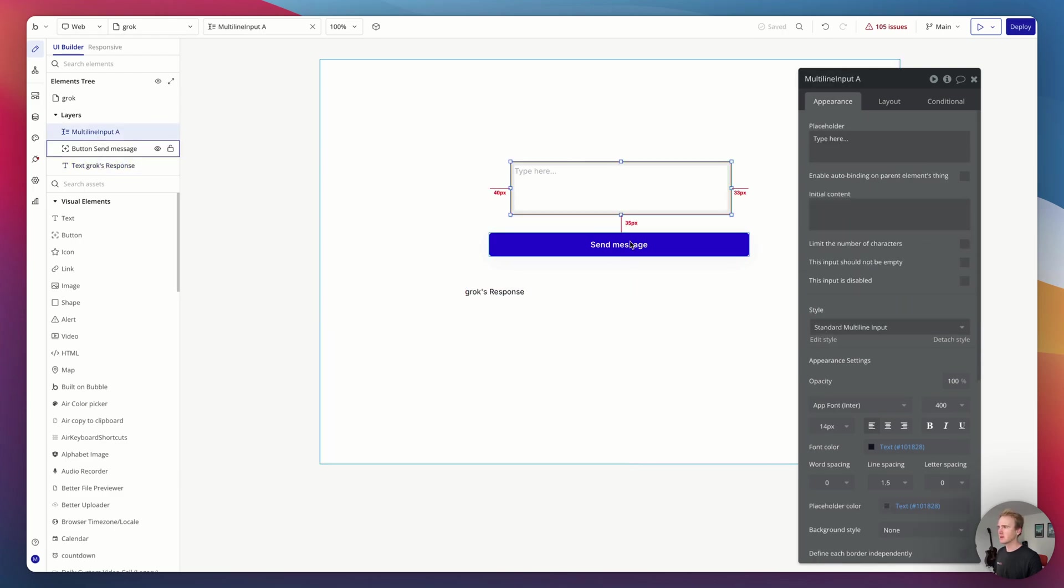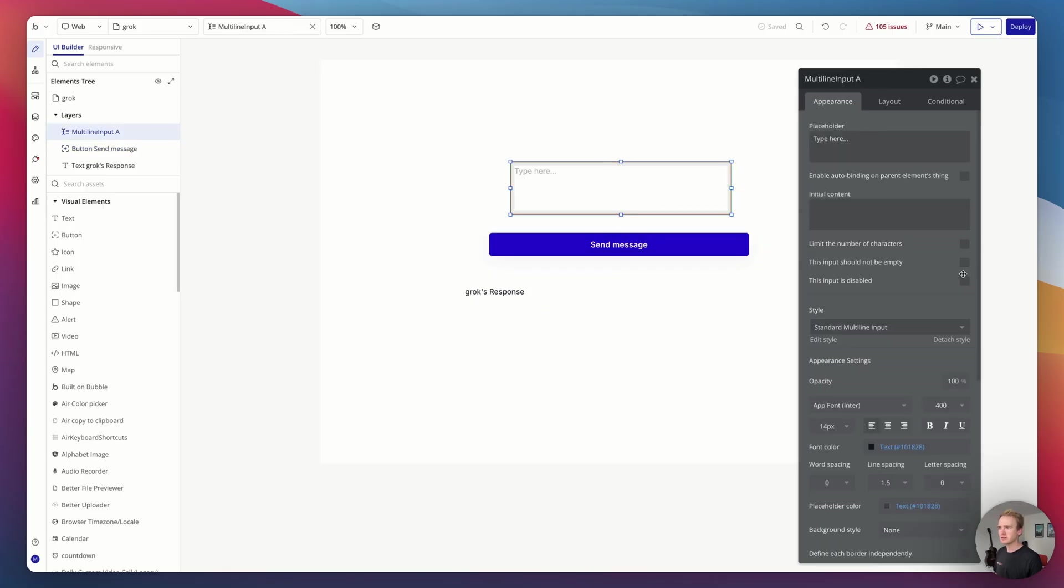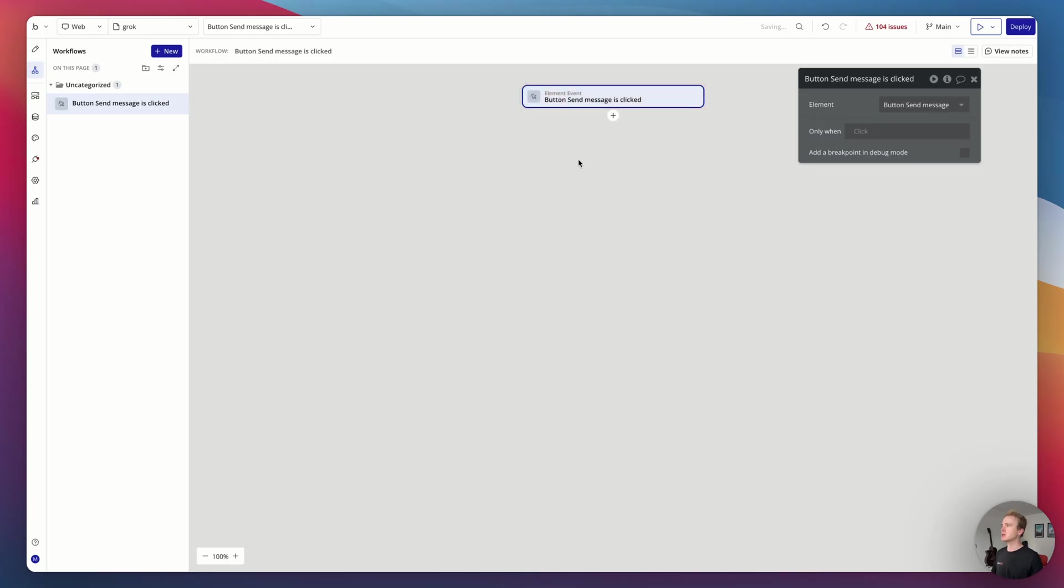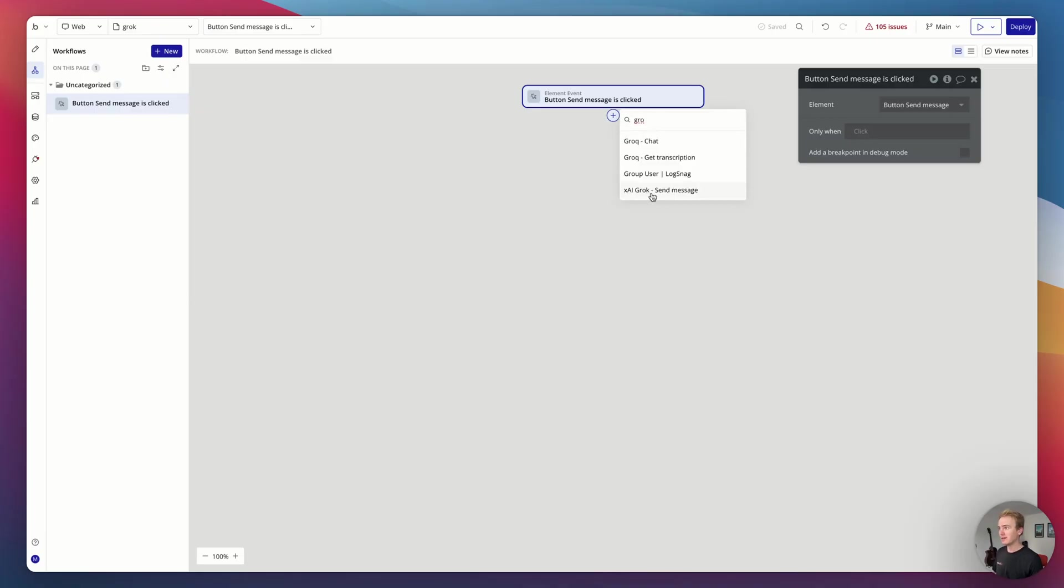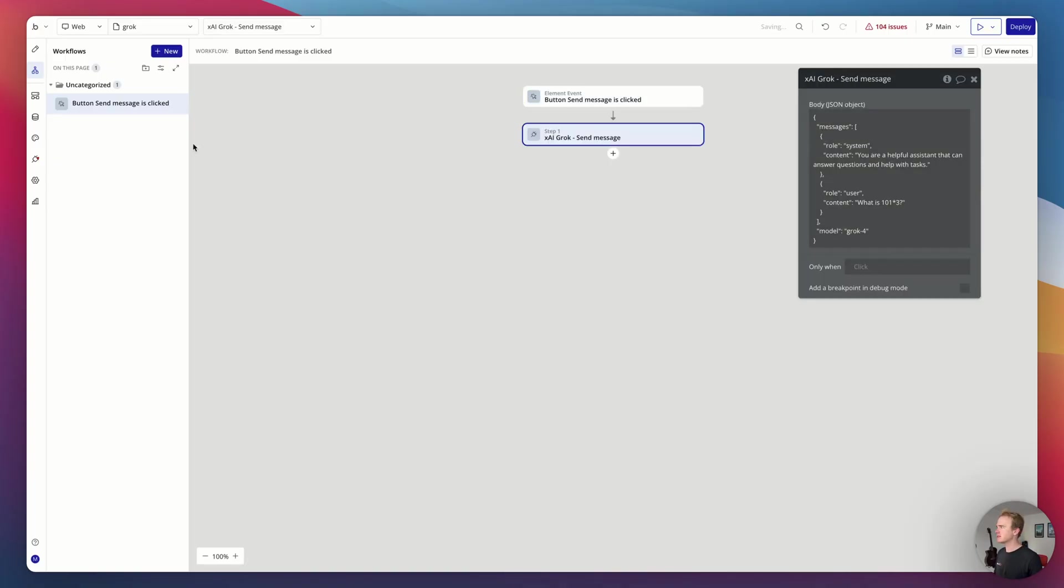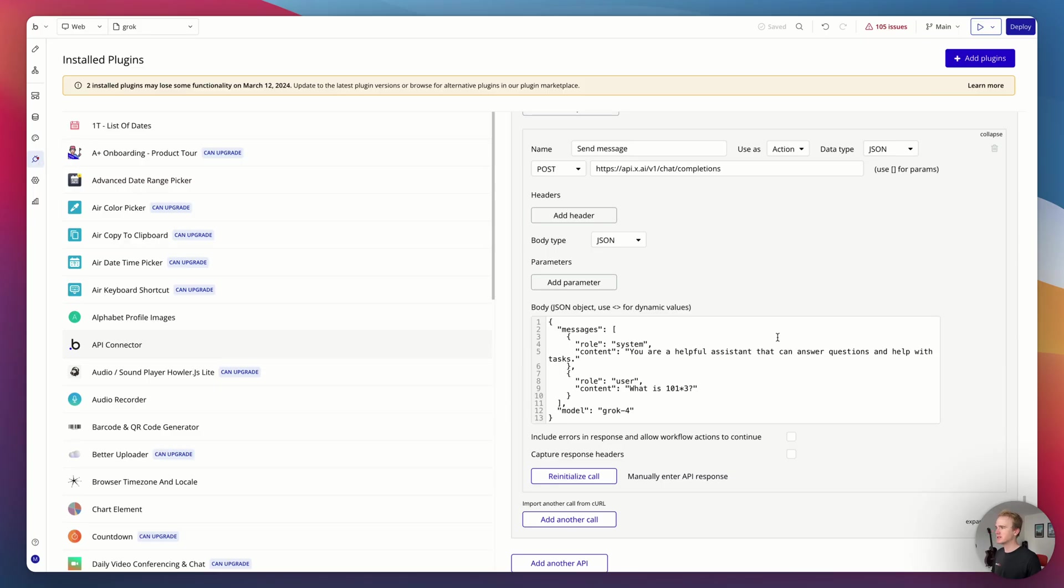It's the custom state response. Great. Let's make sure that this is not empty. Now we add on our workflow. So because I started in the Bubble API connector, I've successfully initialized my call, which means that if I search for Grok, there we go. This is Grok with a K. The labeling here is just whatever you've labeled it in the API connector.